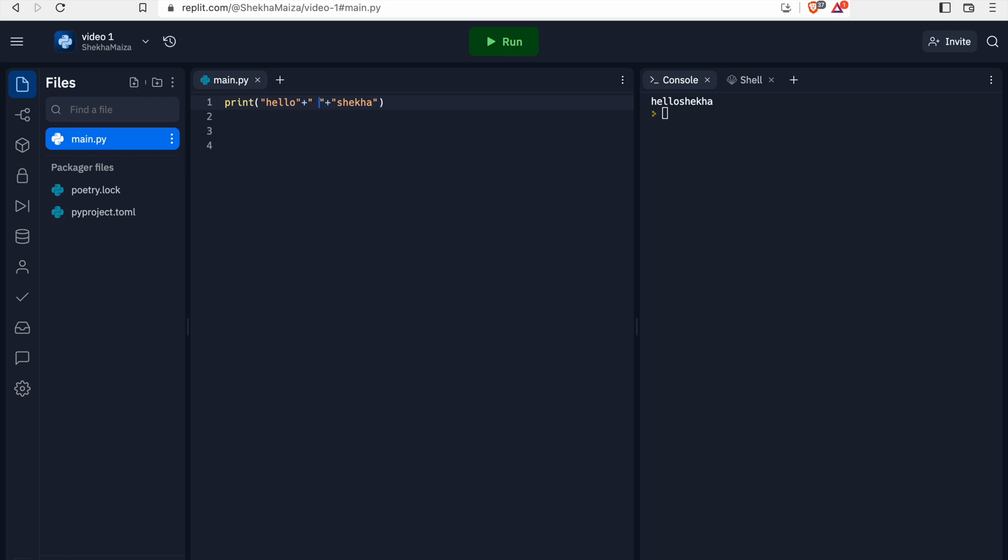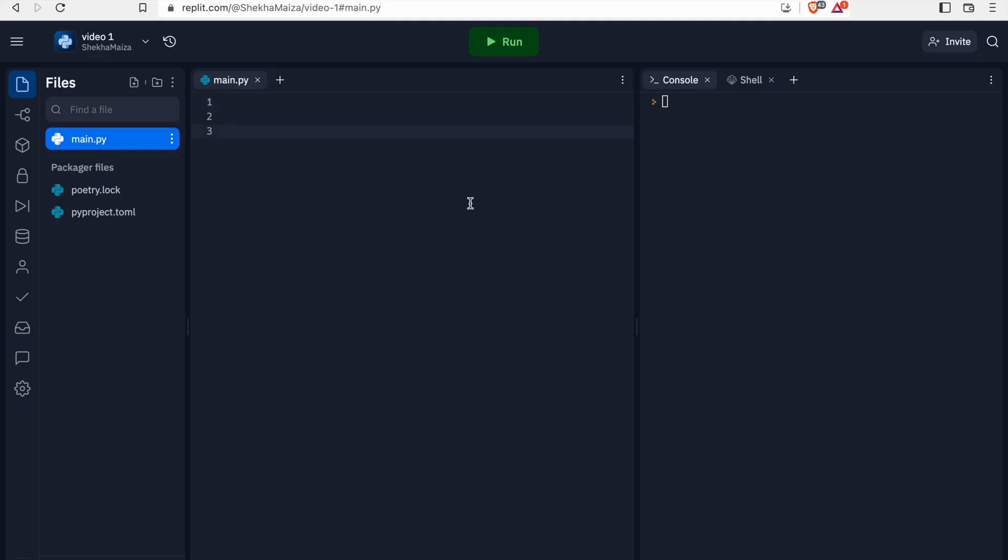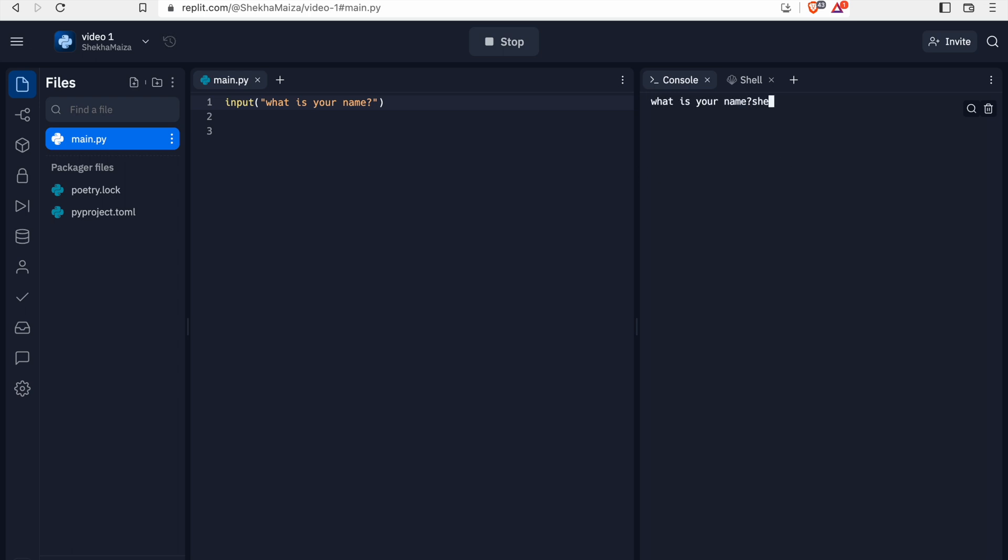Next, do you know what is input function? It is a function which asks the value from the user. For example, input what is your name, then the output will be like what is your name and the program will be paused. Then if we type something, for example I'm typing my name Shekha, the program stops.